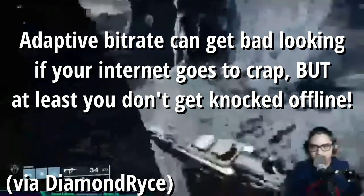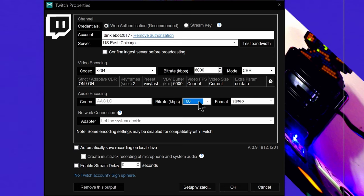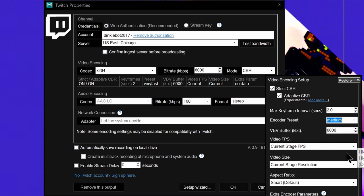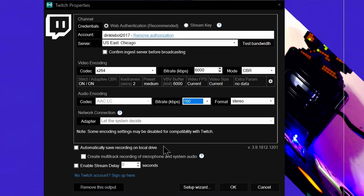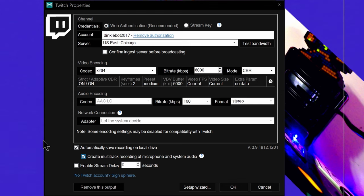Next up is Audio Bitrate. For streaming, don't touch the codec, but if you have available upload speed, kick the bitrate up to 160 kilobits per second — that's usually the max supported for streaming services. Below this, you have a box to automatically save recording to local drive. If you enable it, you can create a multitrack recording which separates your microphone and your system sound, making mixing in post or cutting out music during an edit a lot easier. This is a great option, as it means you can record an exact copy of your stream every time you stream.